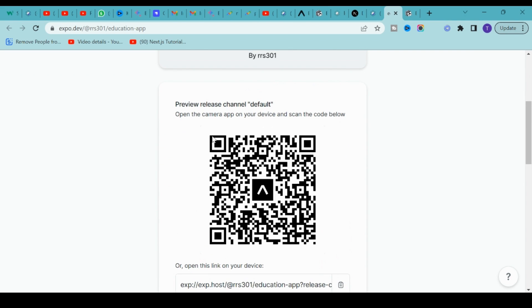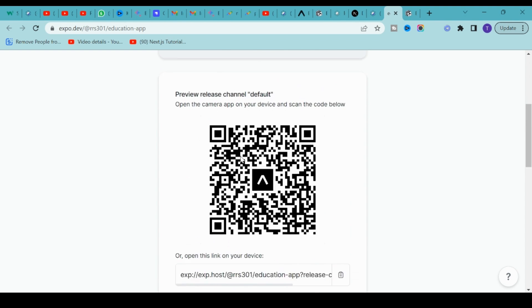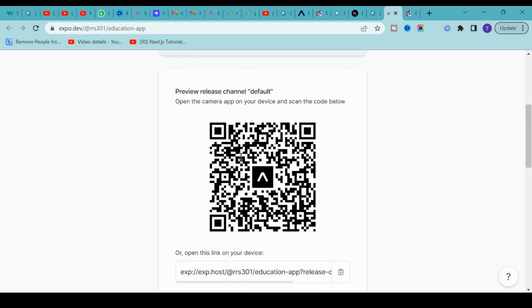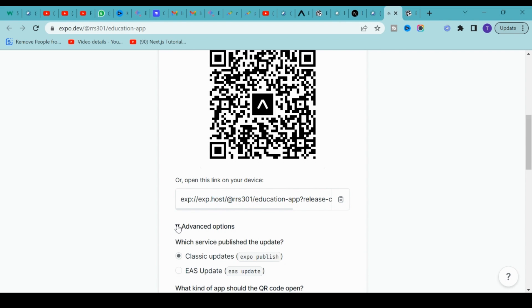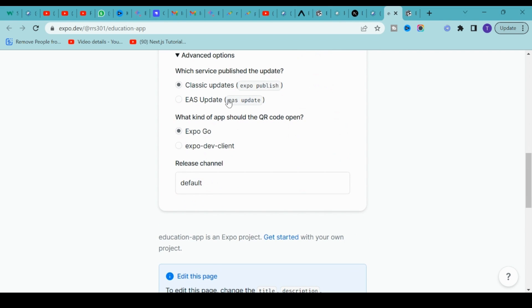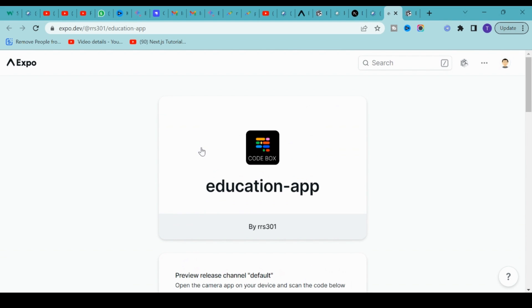Click on expo.host. Once you click it, you'll see your app icon, this Education App, and everything. Anyone can scan this QR code using the Expo Go app and access your application. Or you can share this link with friends and family, and once they have the Expo Go app, it will get installed immediately.